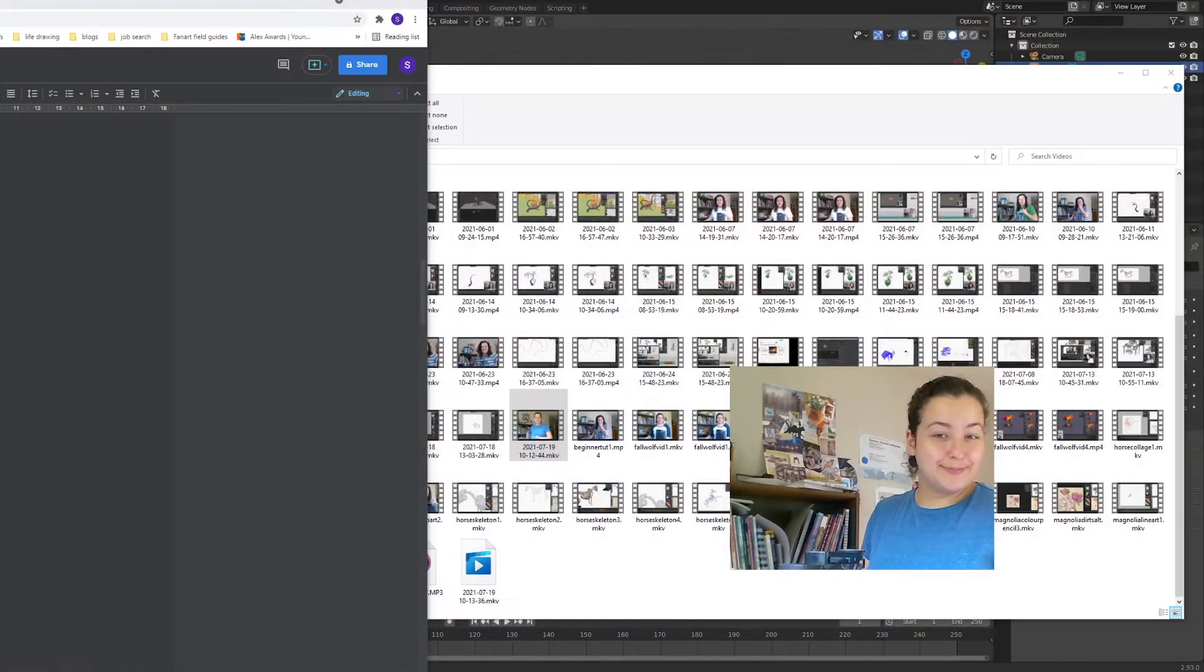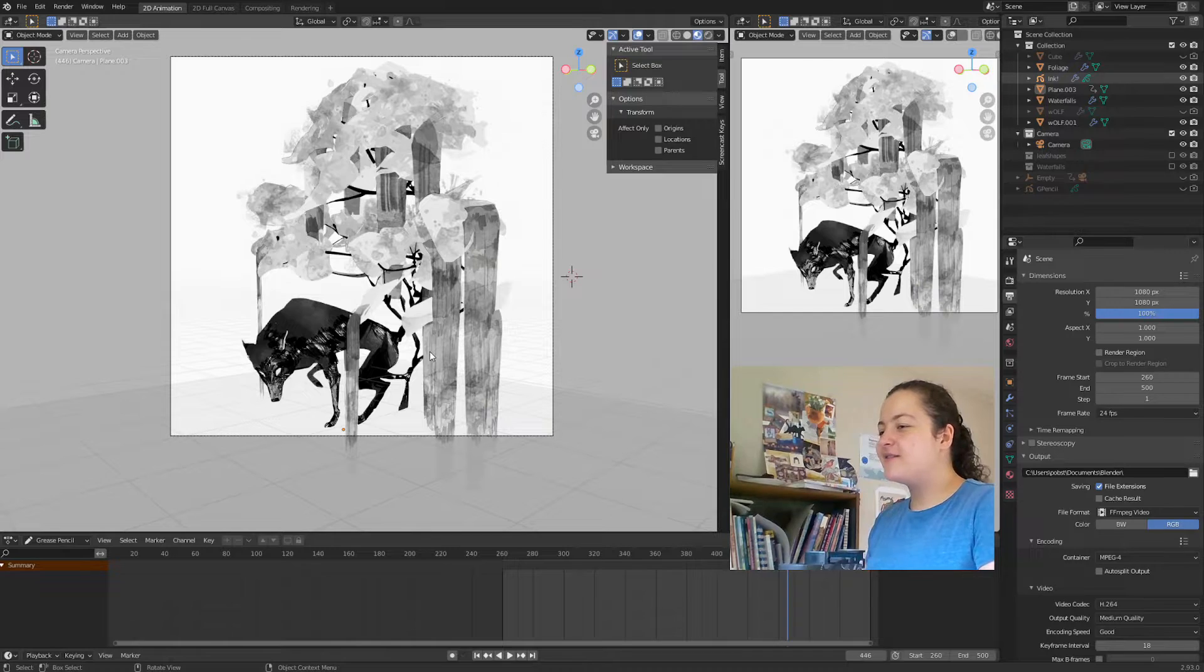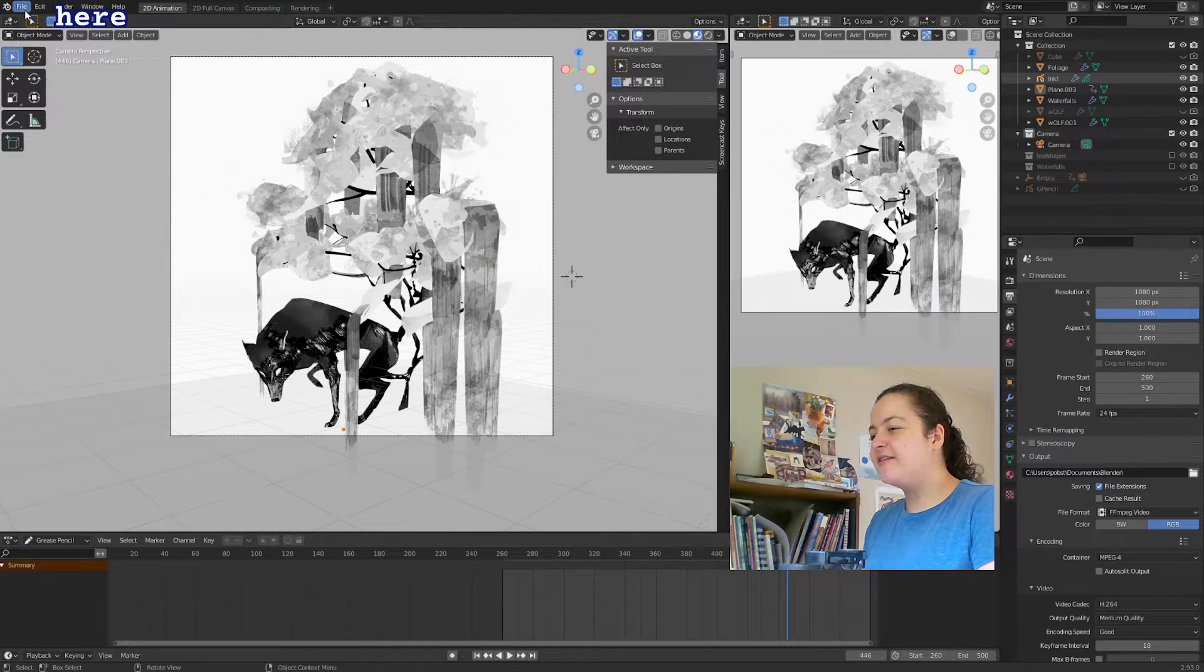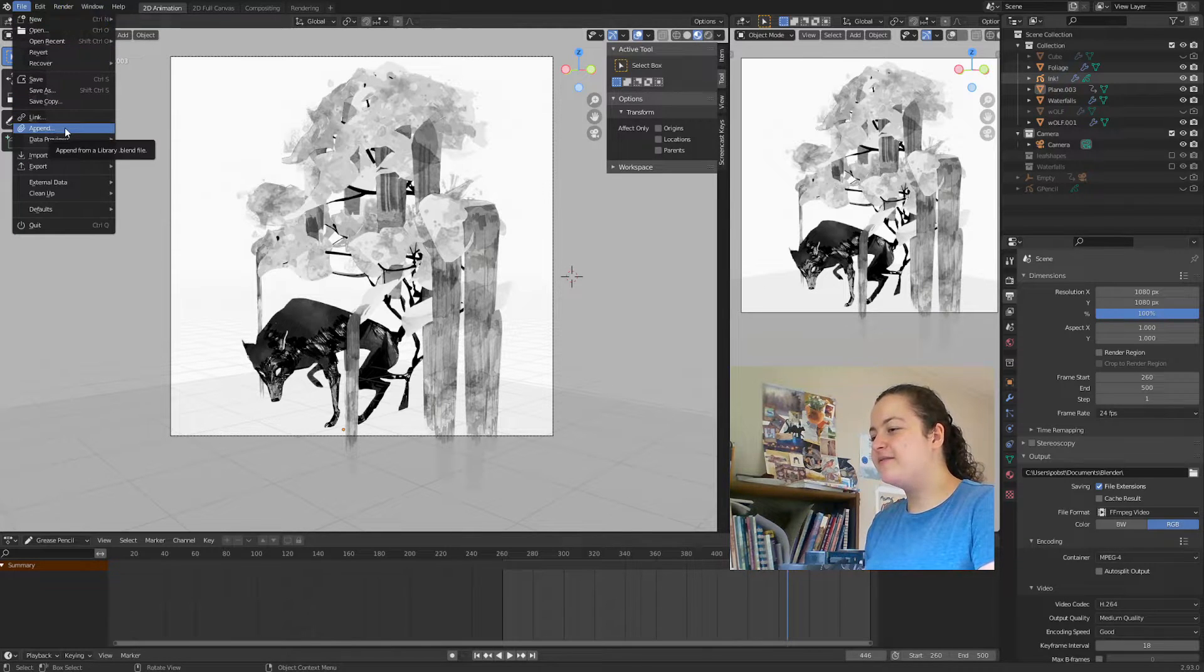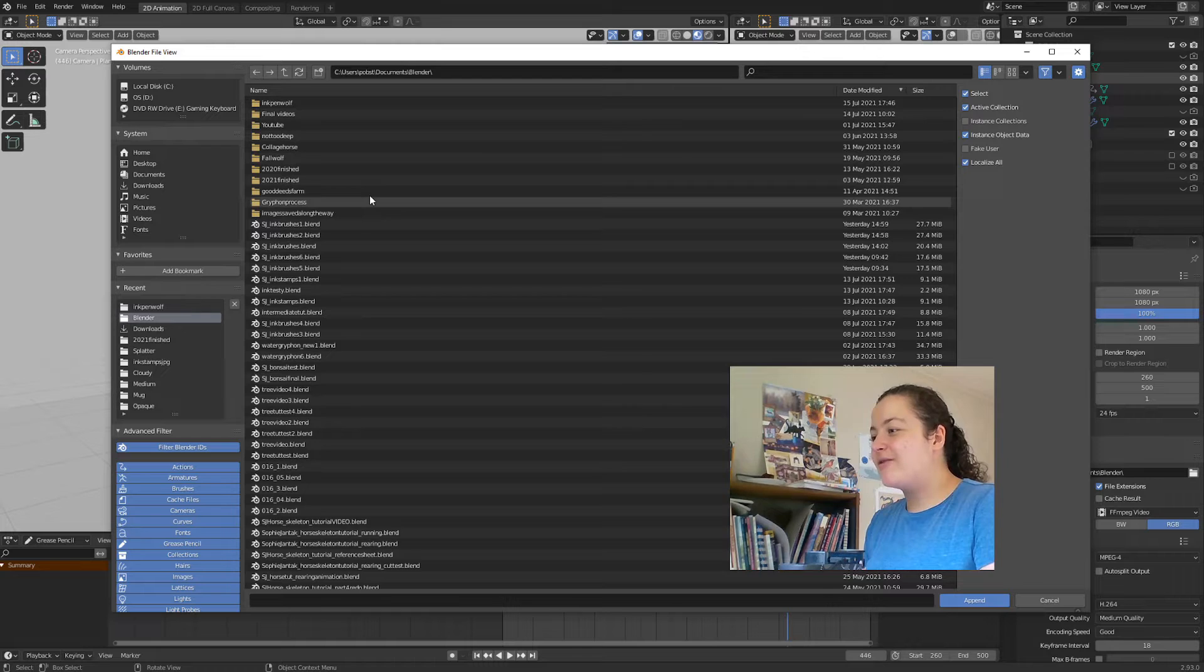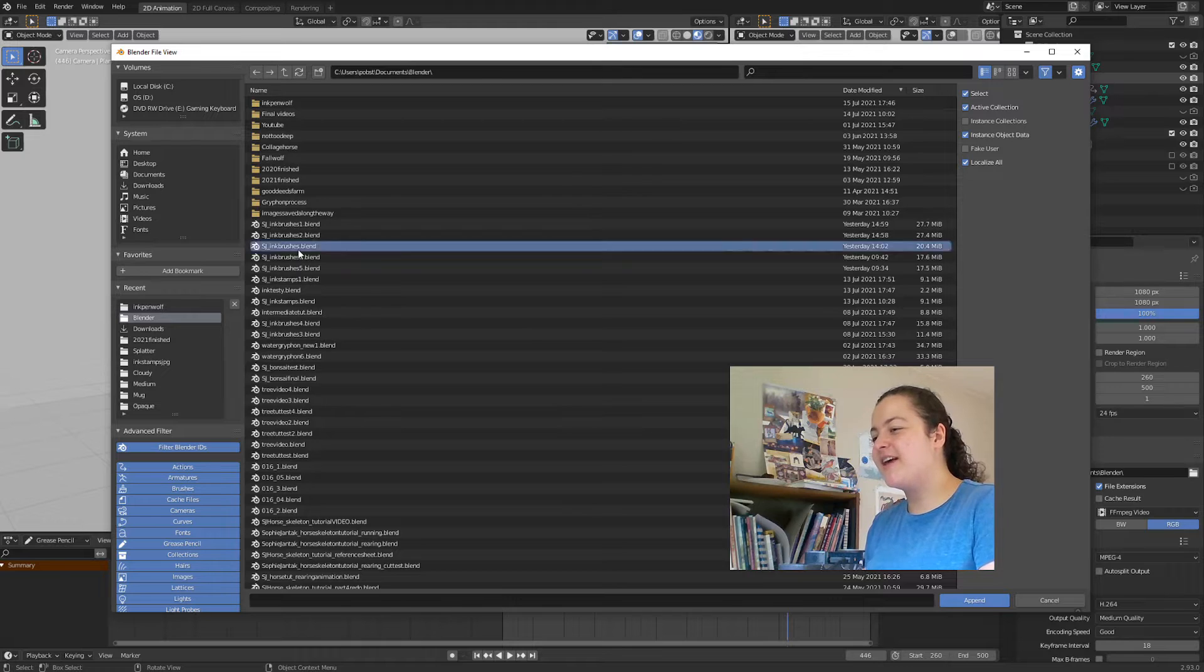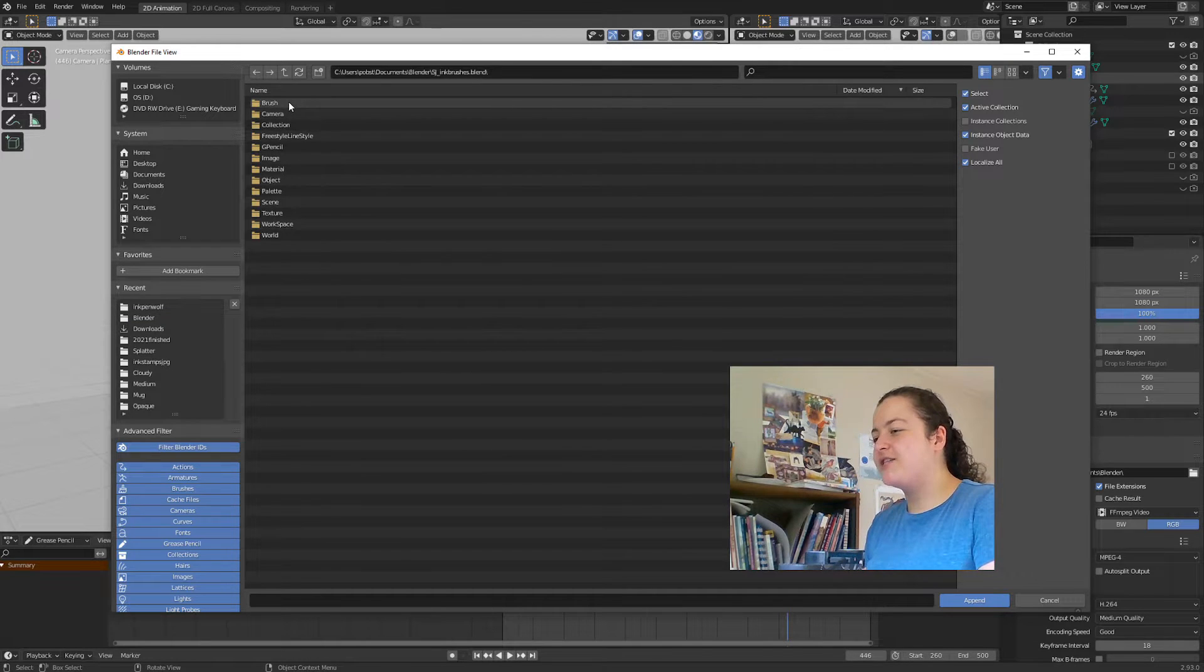Well, when you're in any of your blend files, all you need to do is open up File, go to Append, find the blend file you downloaded, in this case it's called SJ underscore ink brushes, double click.